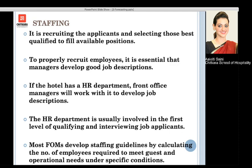The HR department is usually involved in the first level of qualifying and interviewing the job applicant, and then certain skills are assessed by the front office manager. Most front office managers develop staffing guidelines to calculate the number of employees required to meet guest expectations and operational needs under all circumstances, whether it is a lean period or a slack season.